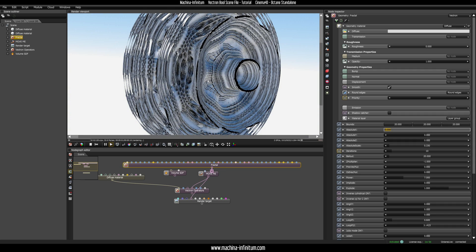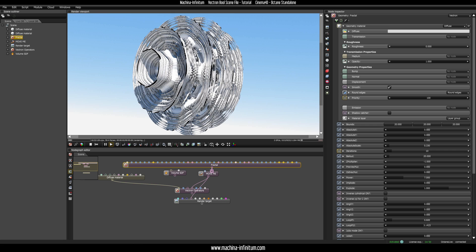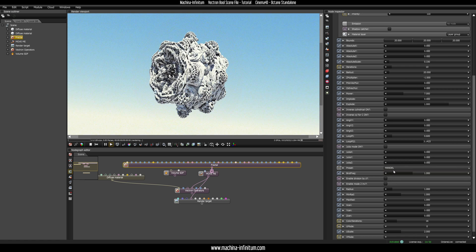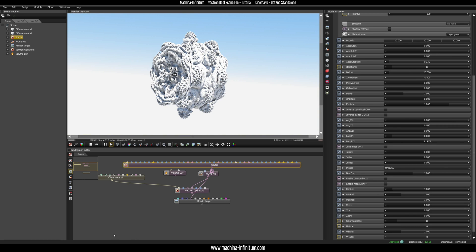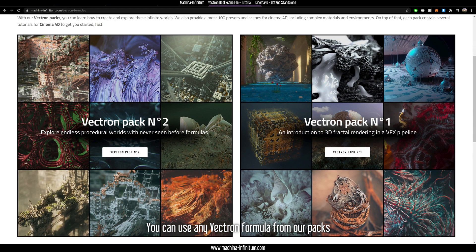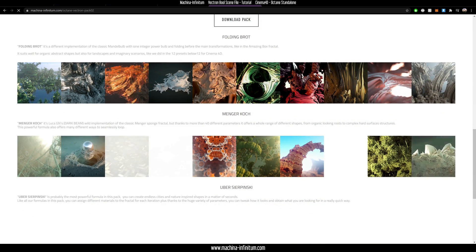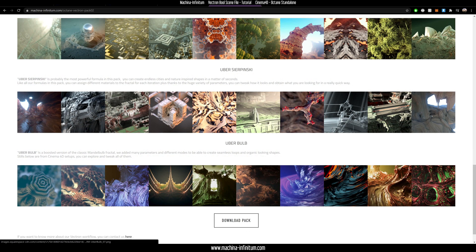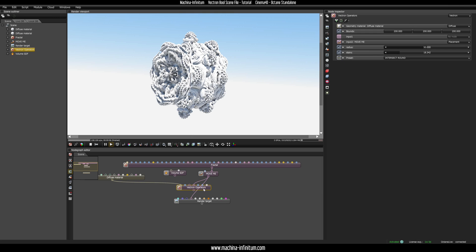Then we have also the fractal. As you can see, it's not really good looking right now because we have to change the bounds. Let's set 20, 20, and 20 — and this is our fractal. We can change every parameter here, like the mode, and you can change the angles, make it loop however you want. The fractal here is from my second pack — if you go to my website you'll see two Vectron packs. The formula I'm using now is called Uber Bulb, so you can create different shapes and fractals. It's actually my favorite for the bulb thing.